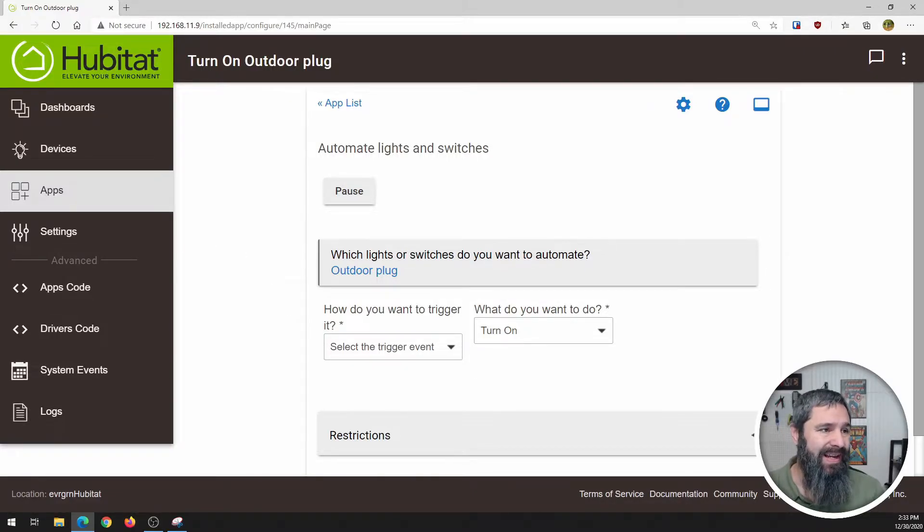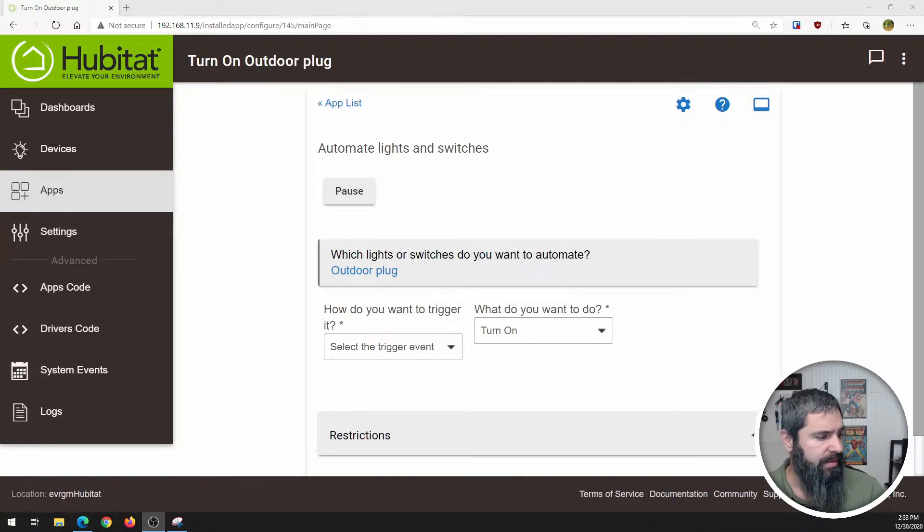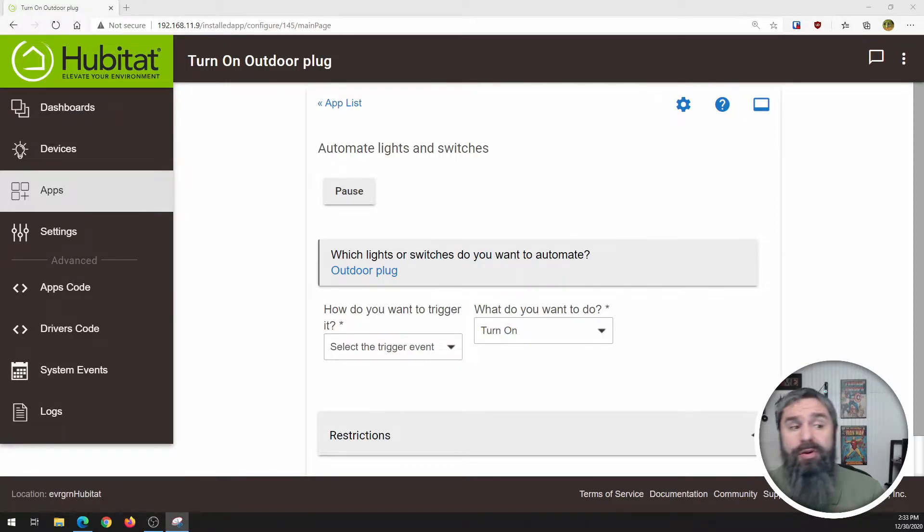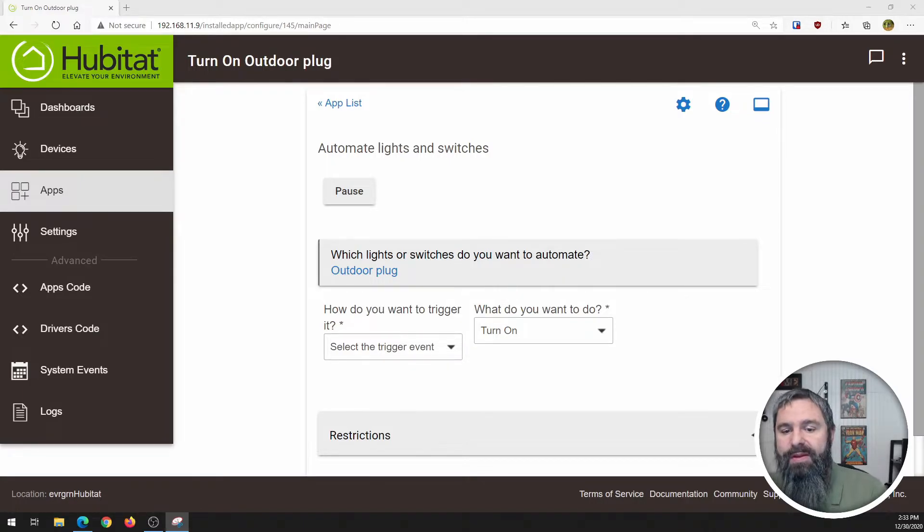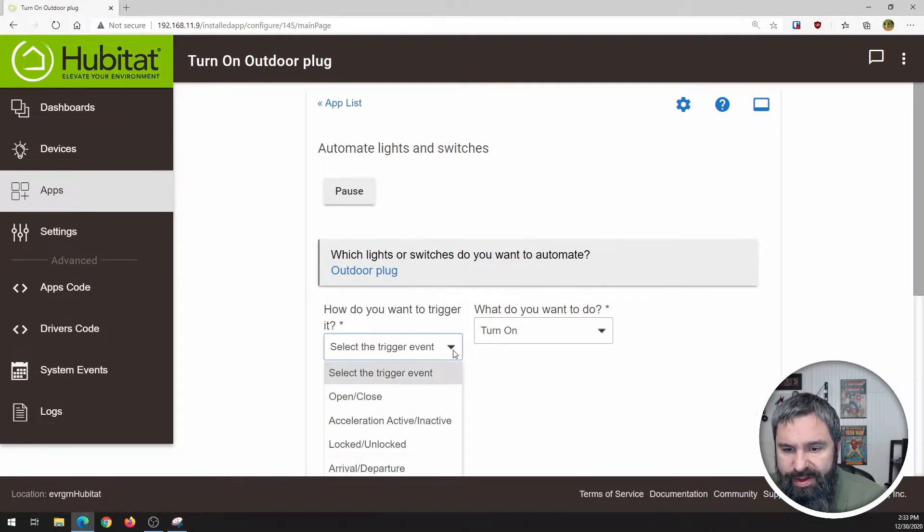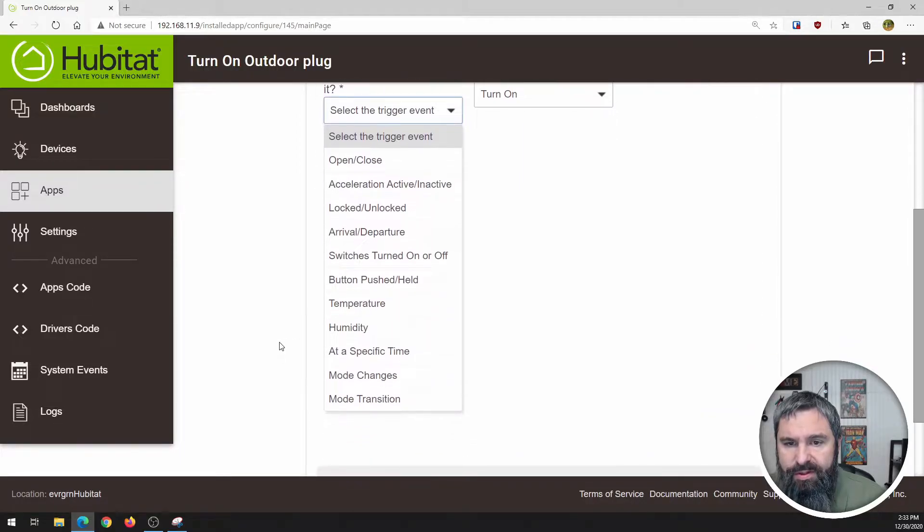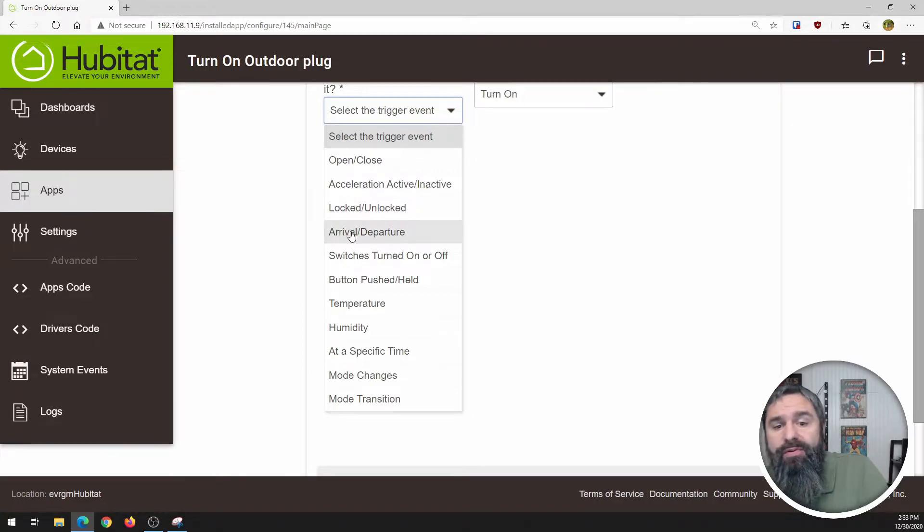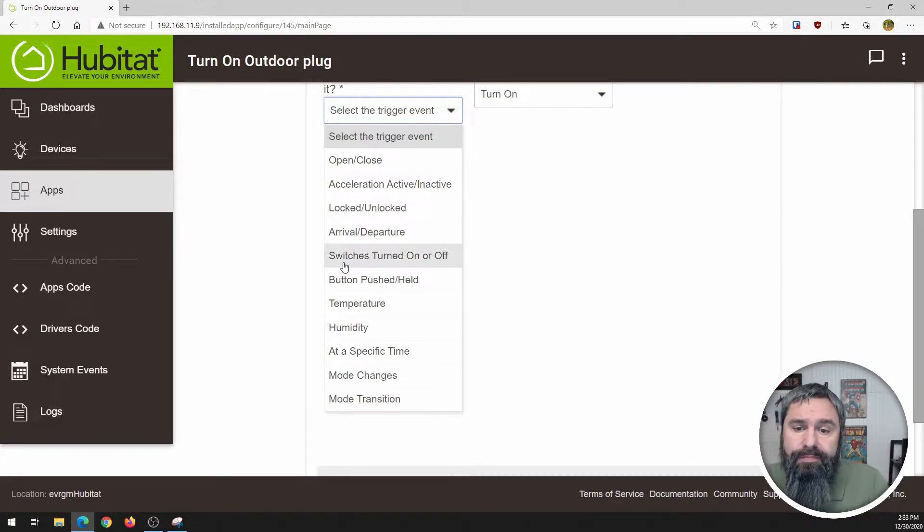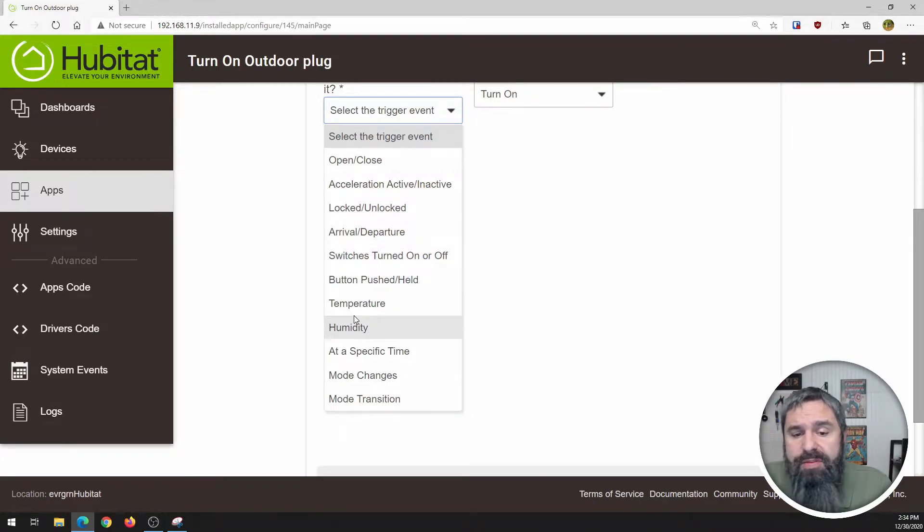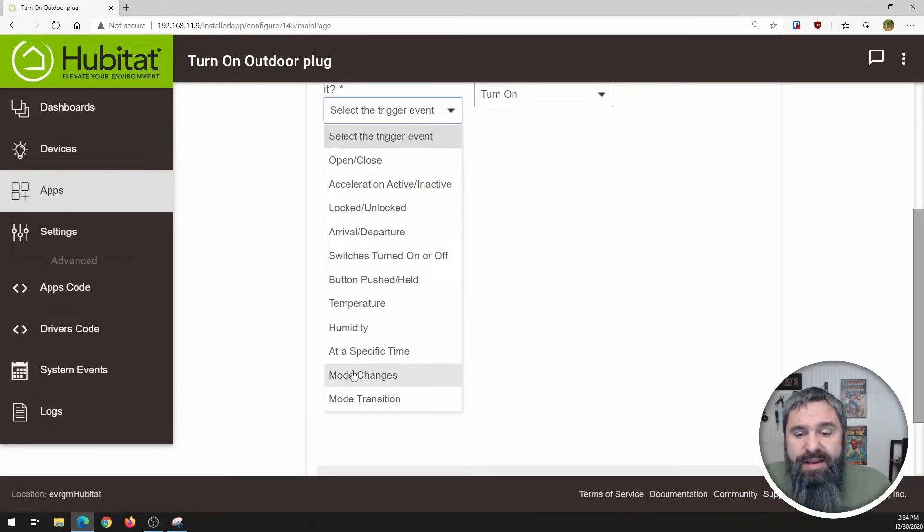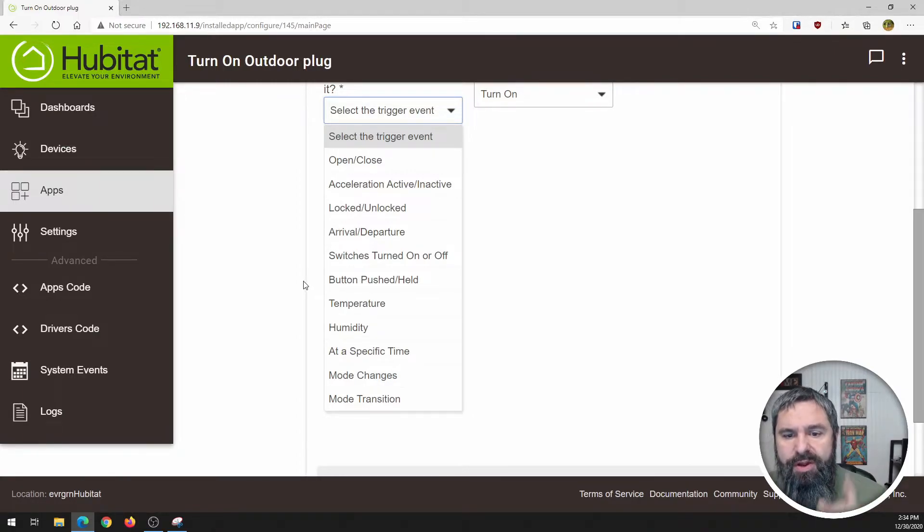Triggers can be a lot of different things. And one of the things that can be is like a open-close sensor or a motion sensor or a time of day. So let me just pull that down and we'll take a look. What do we have? Open-close, accelerometer, lock or unlock, arrival and departure, switch on or off, button push, temperature, humidity, specific time, mode changes, mode transitions. So there's lots of options for triggering stuff.